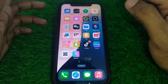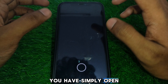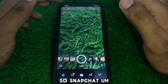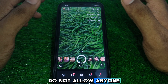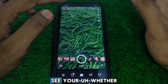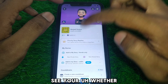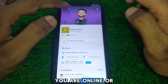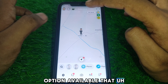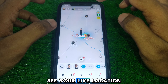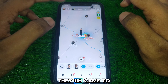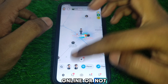Now open Snapchat. Snapchat does not allow anyone to see whether you are online or not. However, there is one option where some of your friends can see your live location, and through that they can figure out whether you are online or not.